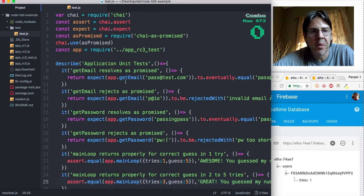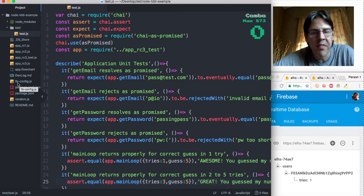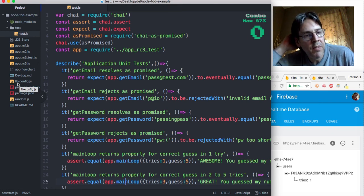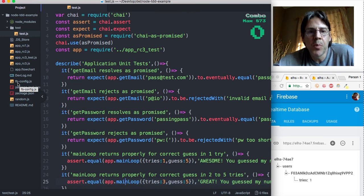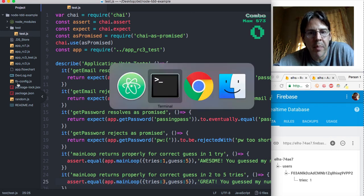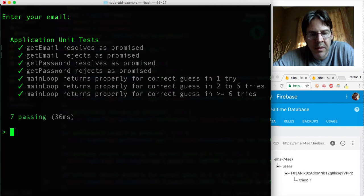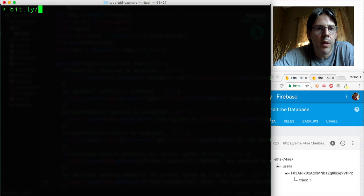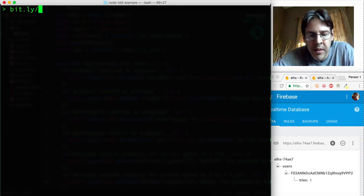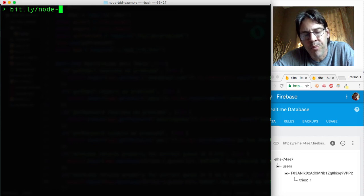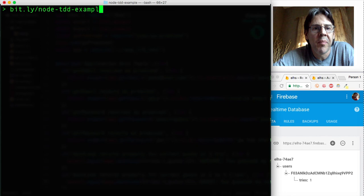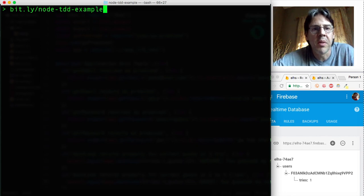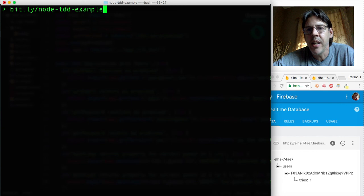Take a look at this package, keep in mind of course that you're going to need to adapt the fbconfig file to your Firebase configuration. Take a look at it, tell me what you think. Again it's available, I'll just type it out here again, all of this is available at bit.ly/node-tdd-example. Thank you.